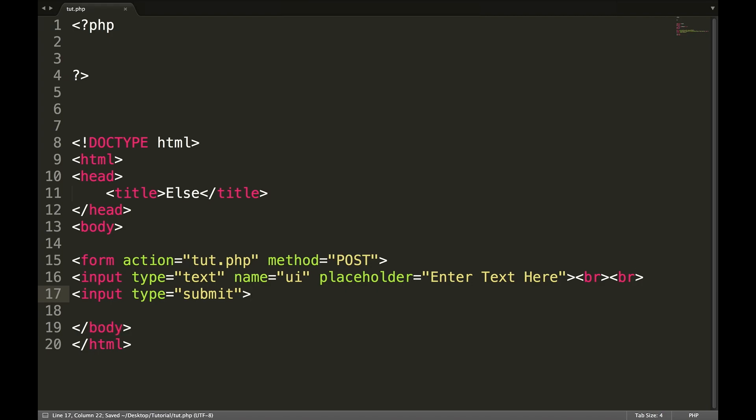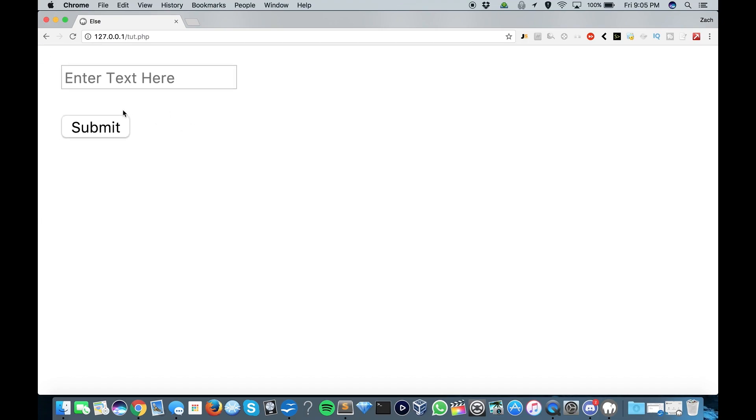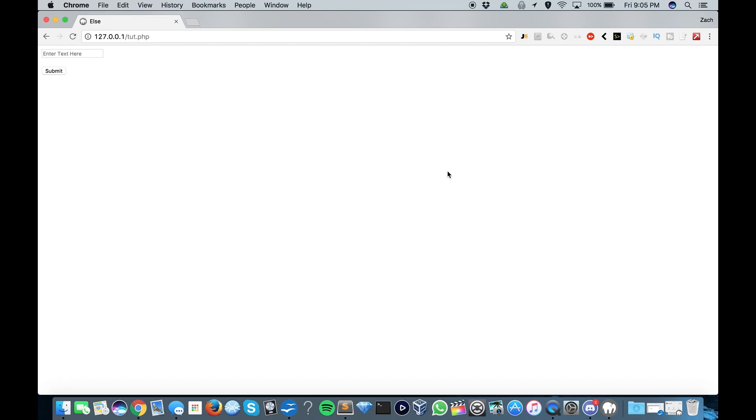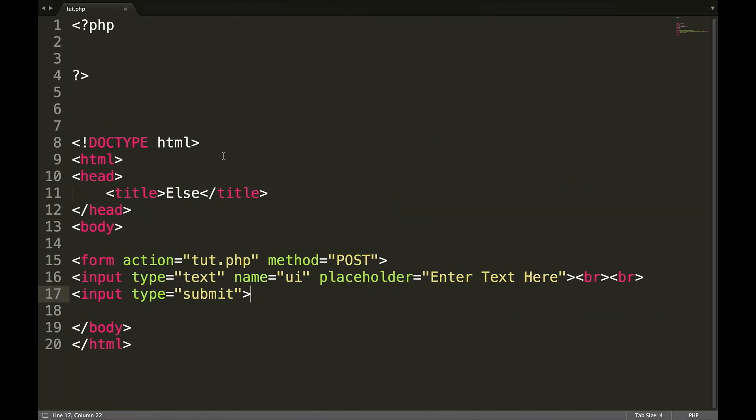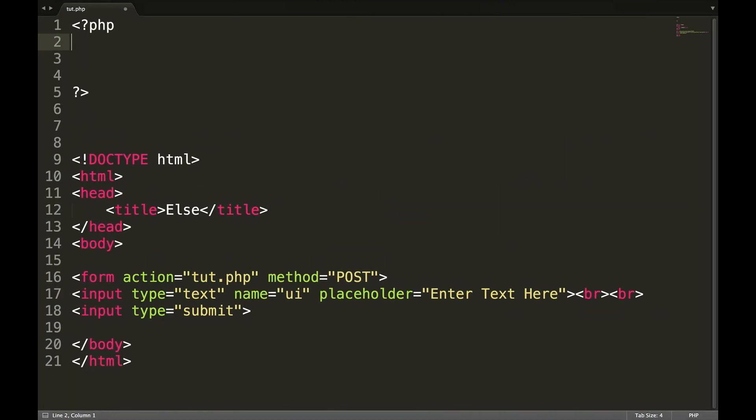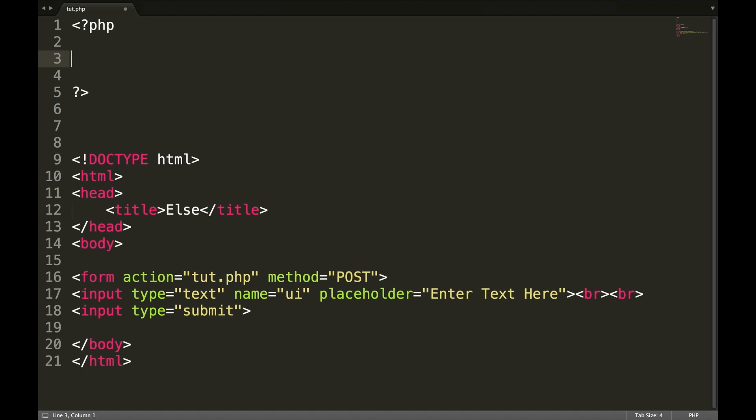Input type equals submit. So save that. And if we go into our tut.php, we have our enter text here and our submit button. So now let's get into our PHP. There's several examples I'm going to try to use in this. Let's get into our PHP.